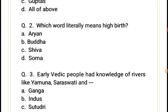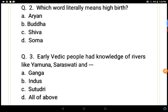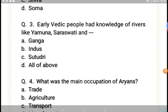Question 2: Which word literally means 'high birth'? Options: Aryan, Buddha, Shiva, or Soma. Aryan is the correct answer, option A, because the word 'Aryan' literally means 'high birth,' as we have studied in the textbook.